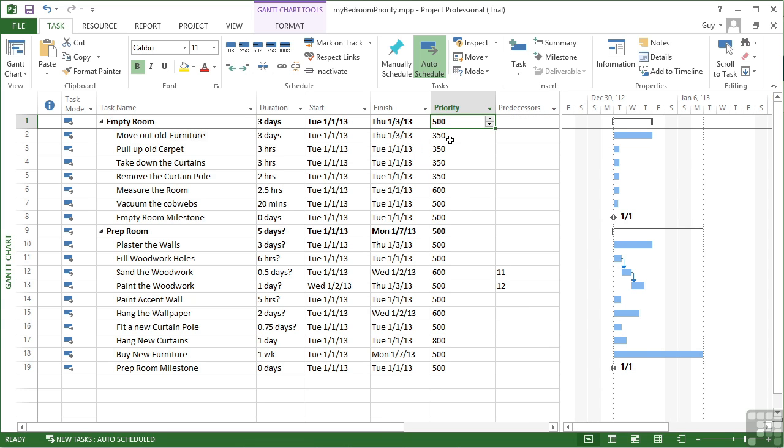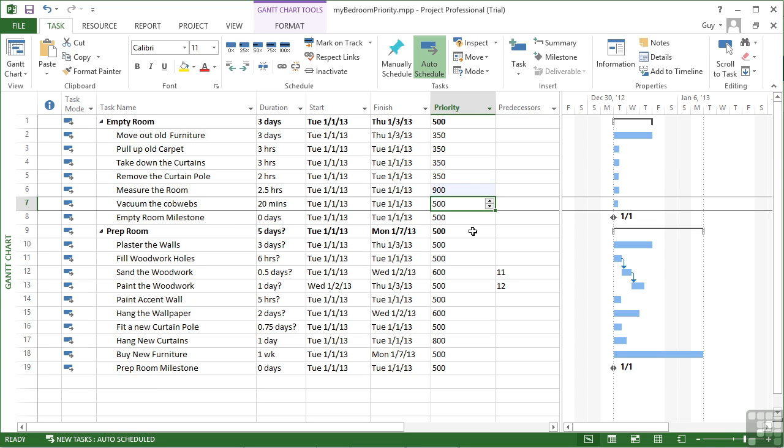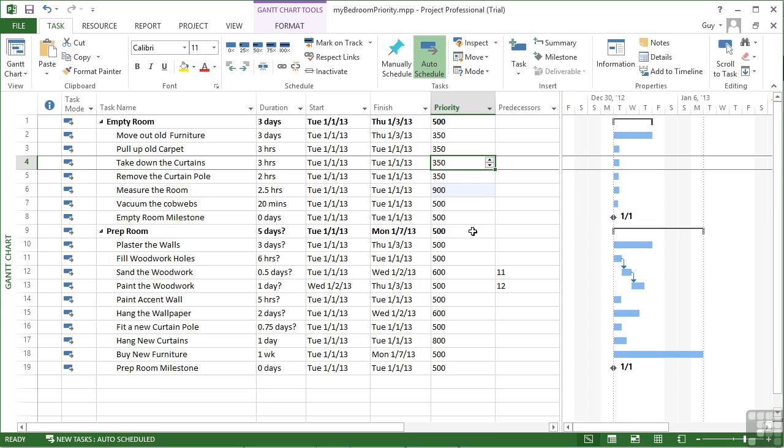And that will then put the priority numbers in for me to see in the task pane here on the left. Not only will it put them in, it will allow me to change them. So if I want to measure the room to become very important, go up to 900, and take down the curtains and come down to 200.